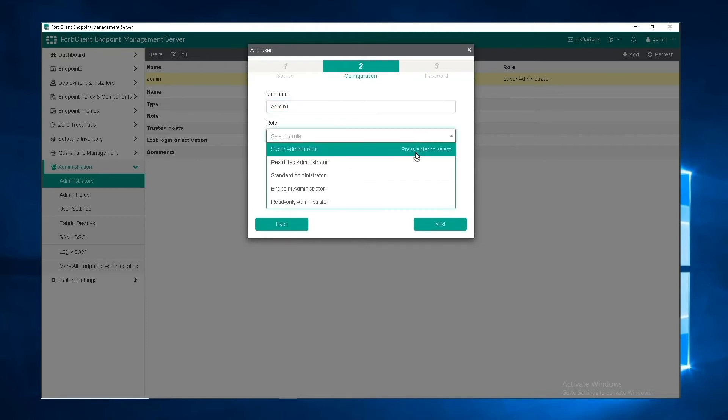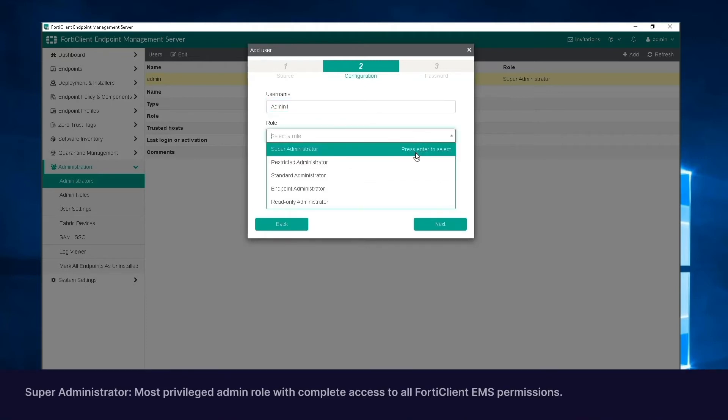In the role drop-down, you have options such as Super Administrator. This is the most privileged admin role. Complete access to all FortiClient EMS permissions, including modification, user permissions, approval, discovery, and deployment.